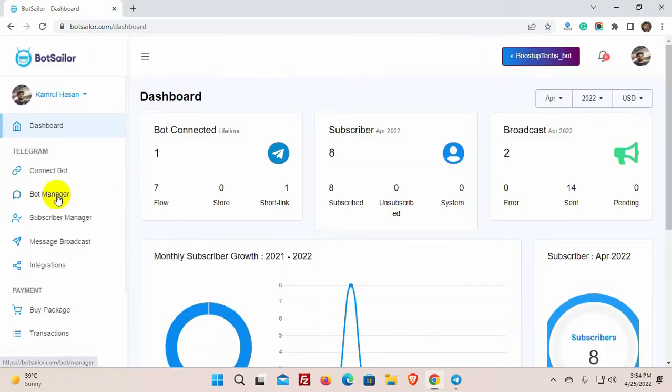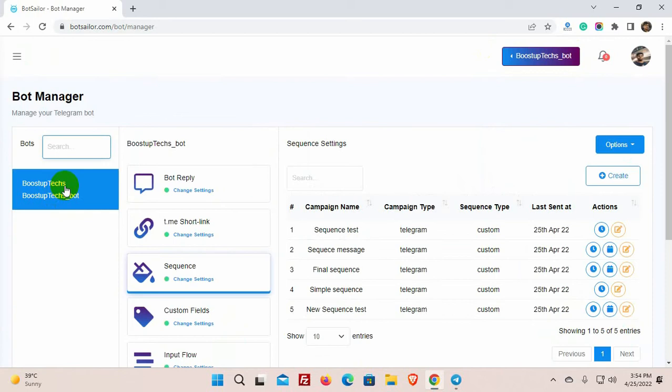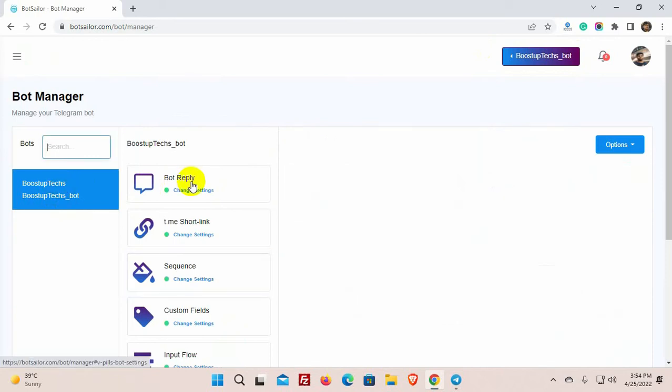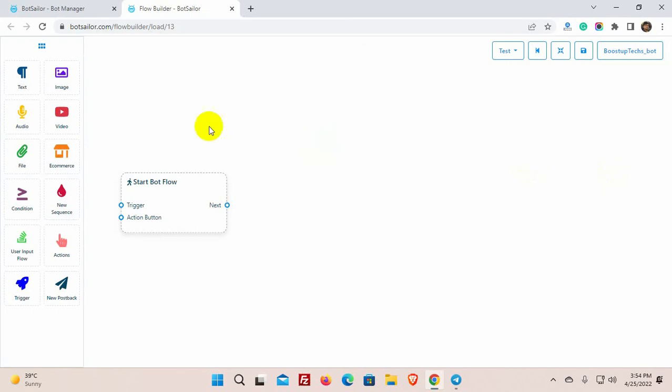From the dashboard, go to Bot Manager. Select the bot account and then go to Bot Reply. Click on the Create button. This will redirect you to the Visual Flow Builder.